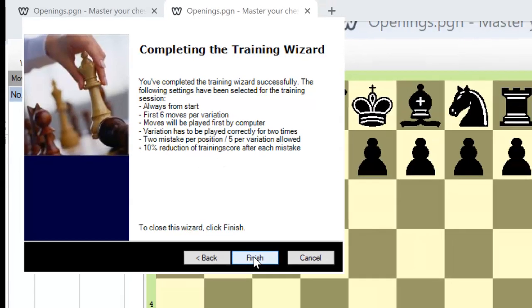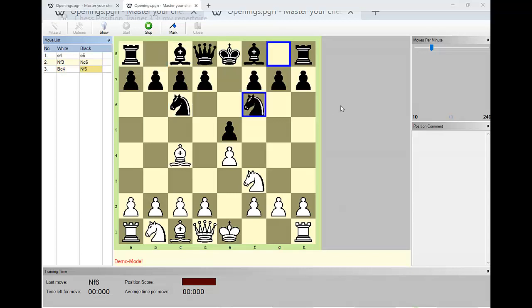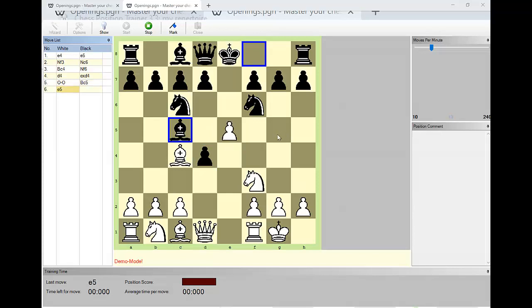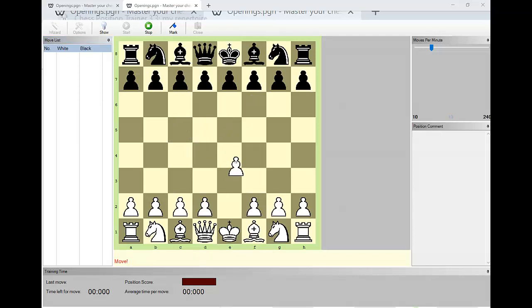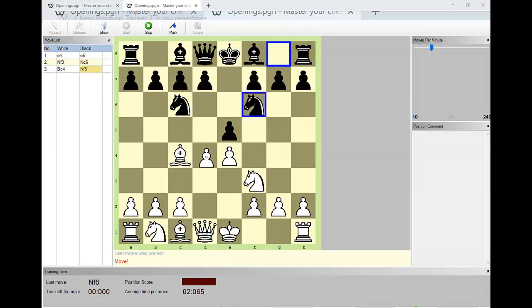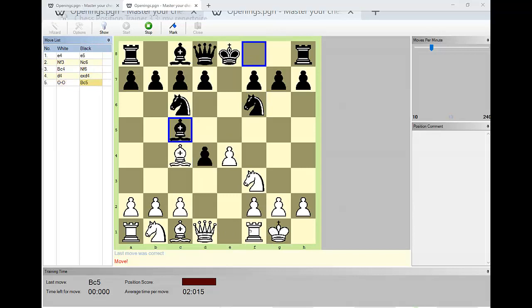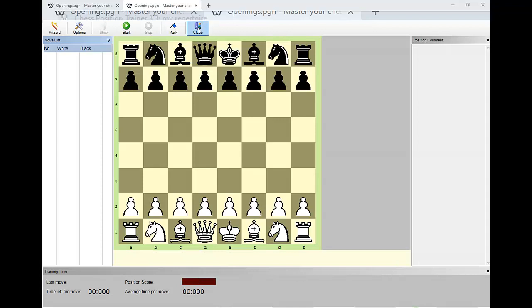Let's click Finish. You can see the computer is going to demo the lines, stopping after the first six moves. Here's the end of the six moves — now you're going to press the spacebar to practice. The computer just showed you how the opening plays, and now you're going to make the moves for White while the computer does the moves for Black until you reach the end of those six moves. You have to do it correctly twice, then the computer will show you a different variation. The more you learn the opening, the more the computer will advance the cursor and demo longer lines.